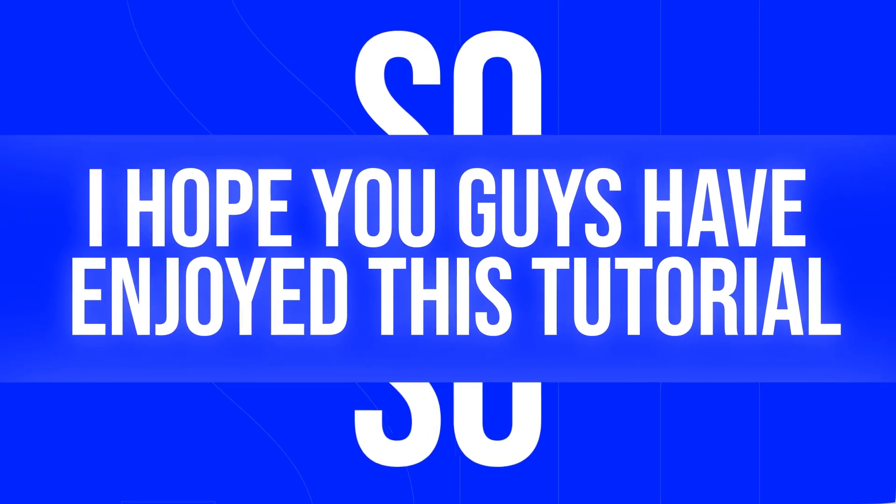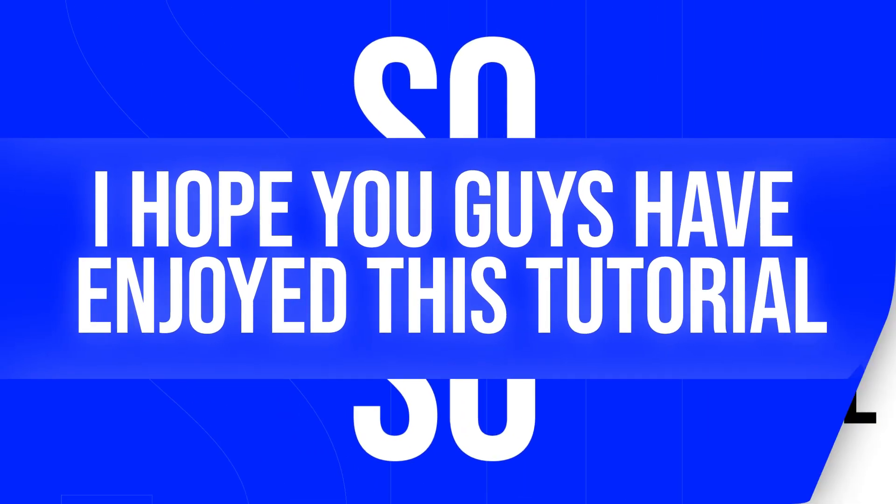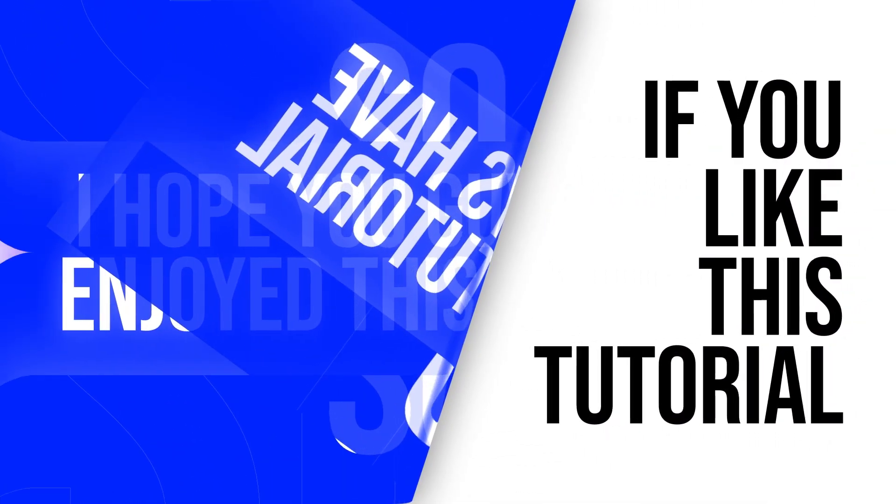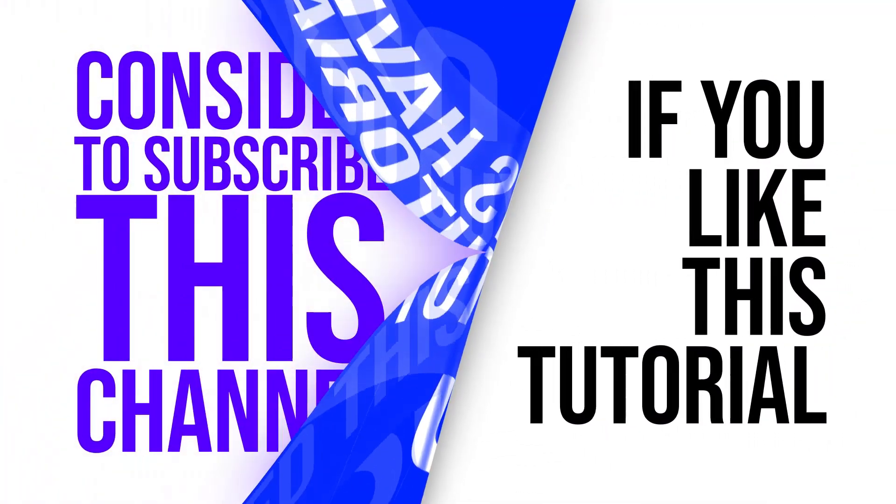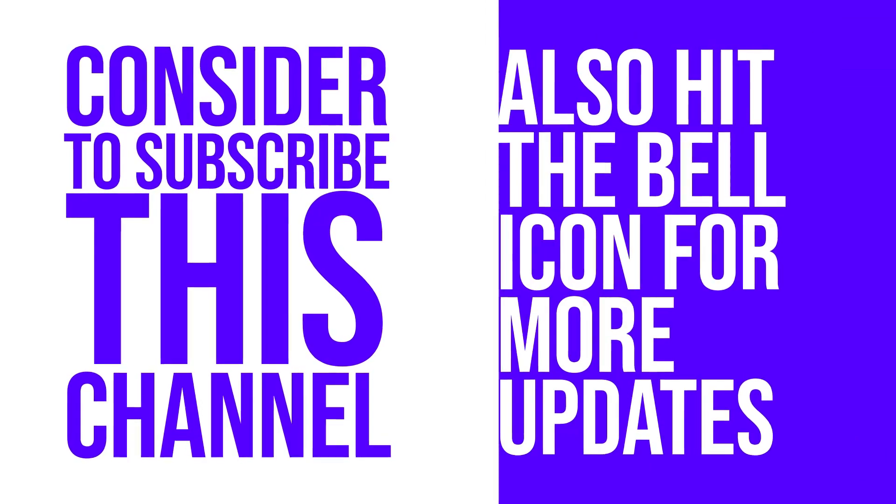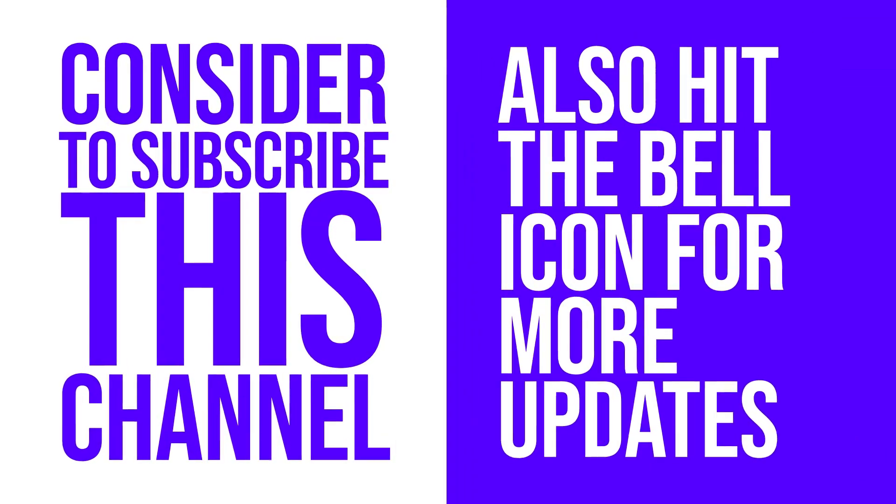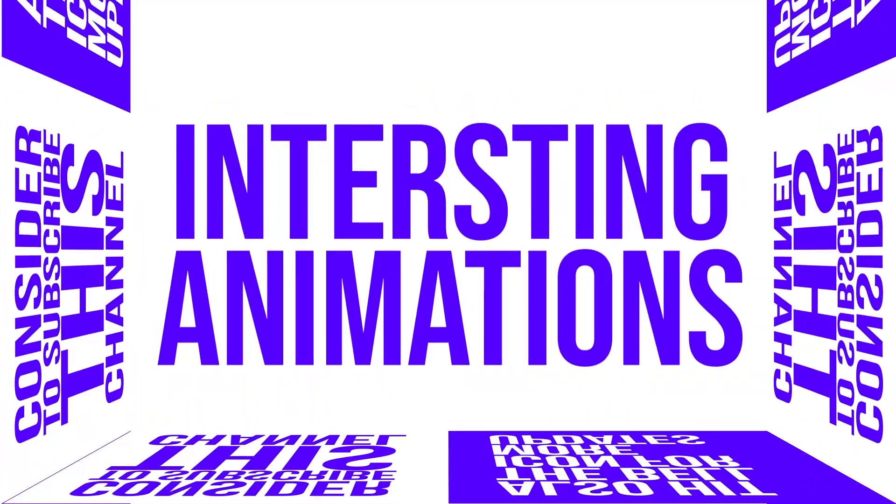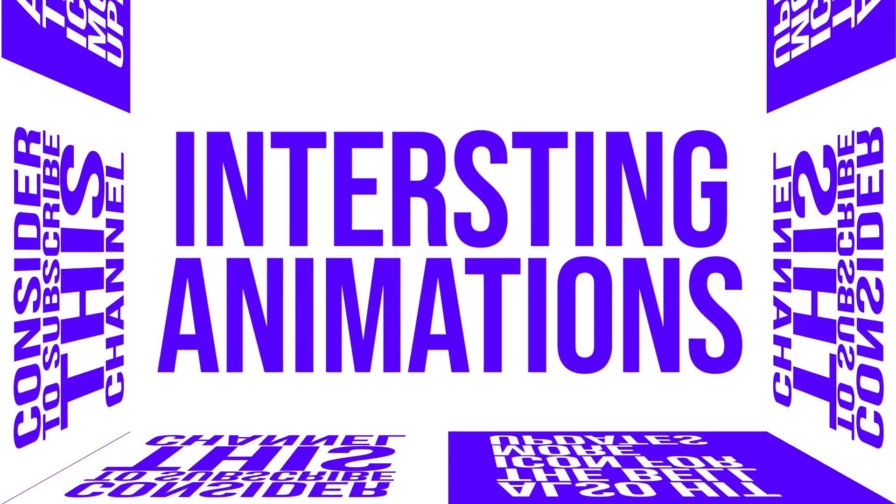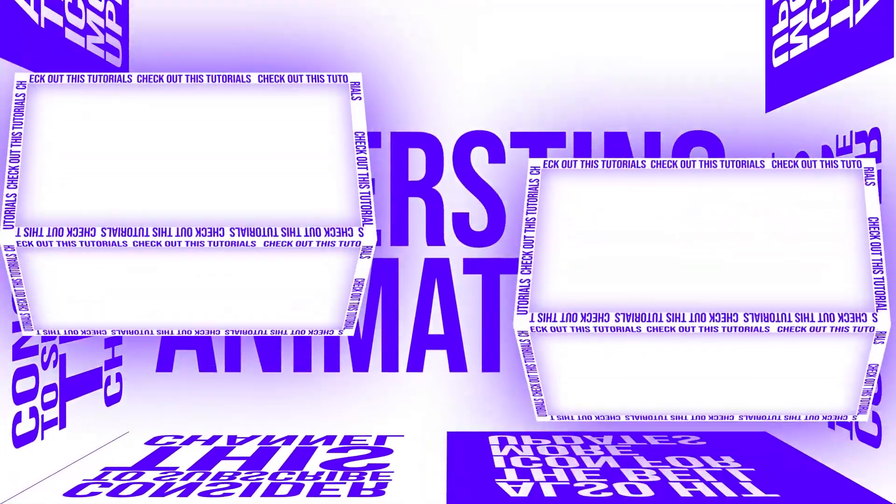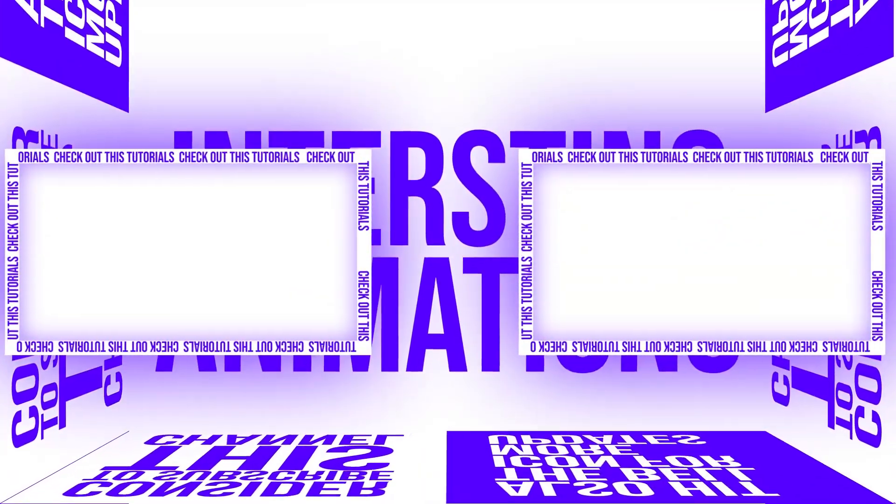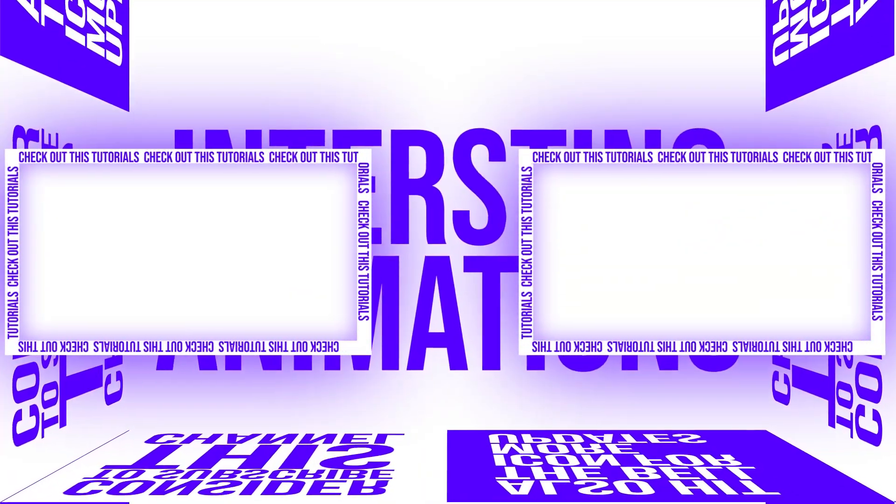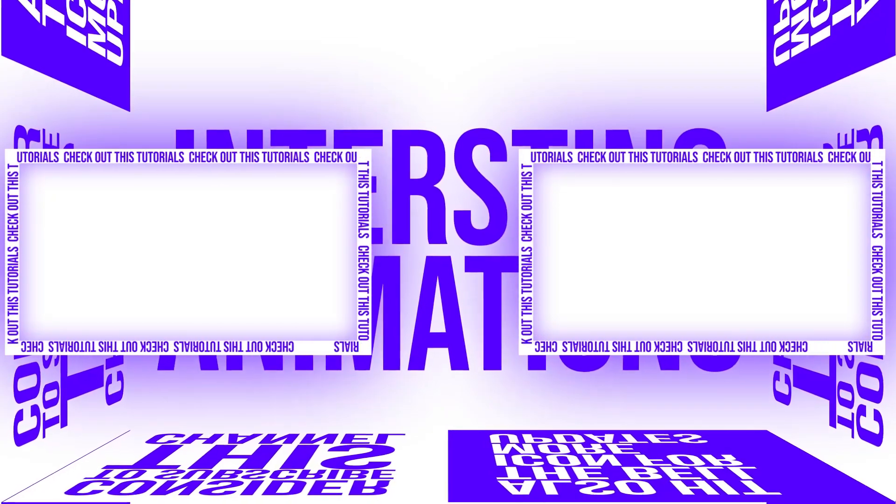So I hope you guys have enjoyed this tutorial. And if you like this tutorial, then please consider to subscribe this channel and also hit the bell icon to get more updates. And if you want to create some more interesting animations like this, then check out these two videos. I'll see you in my next video. Until then, stay tuned.